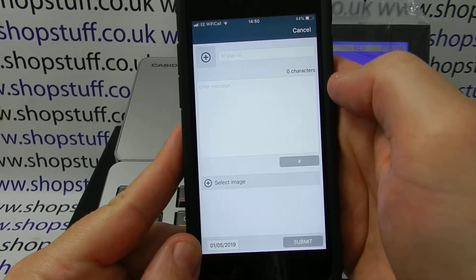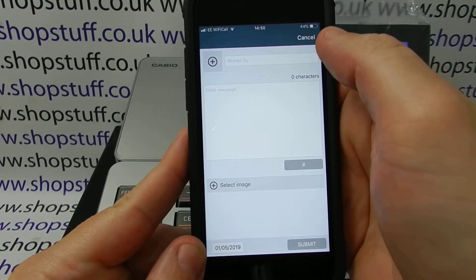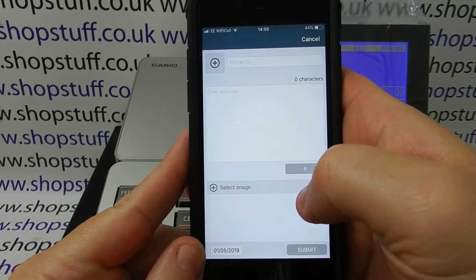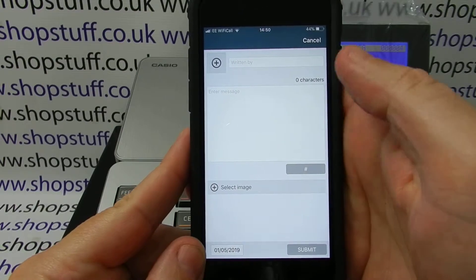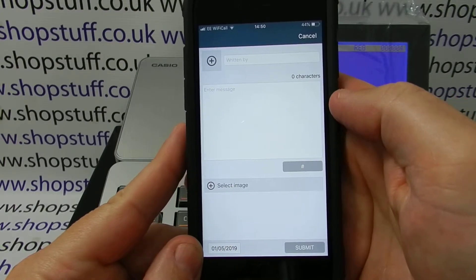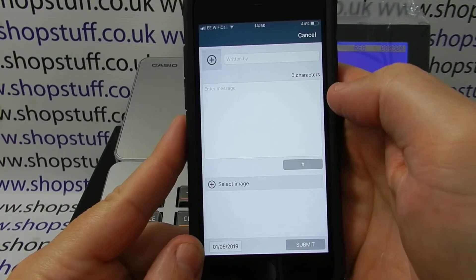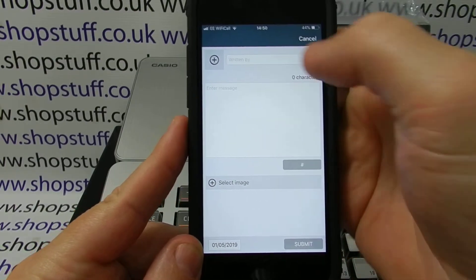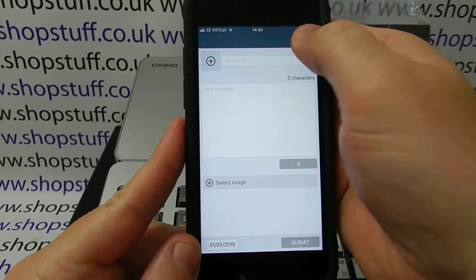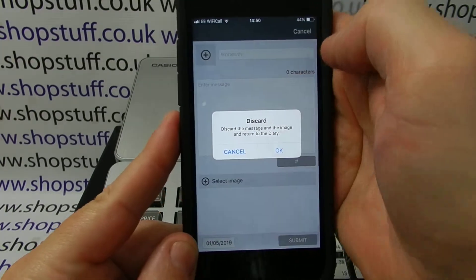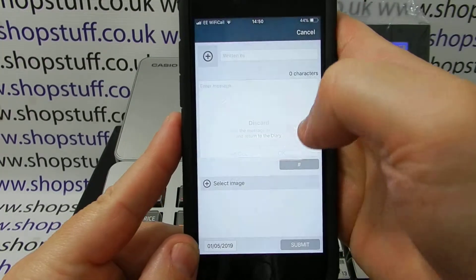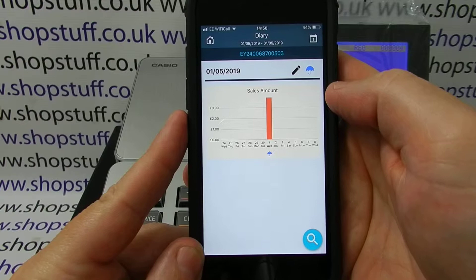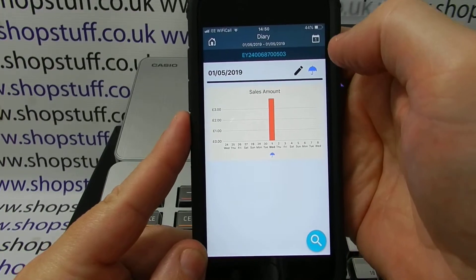On the other side here, you can also put notes — written notes. You can set an image, which could perhaps be outside or whatever you want it to be. Once you've done that, you can simply press the cancel button or add it in. That then adds the data into those sales tables for the day.